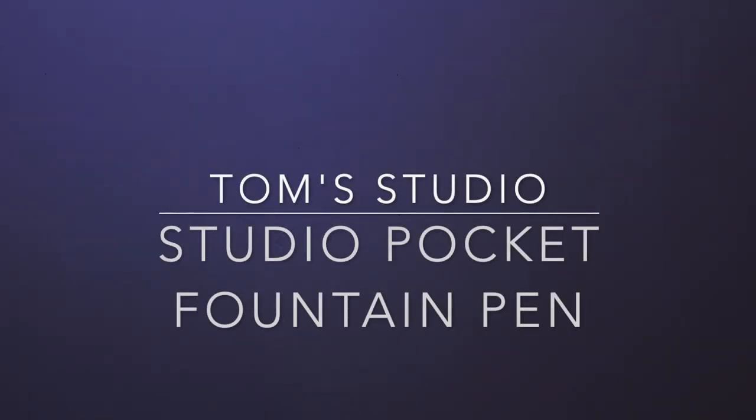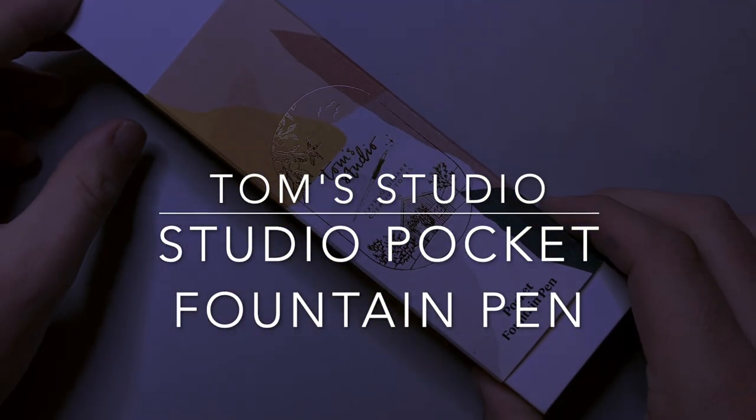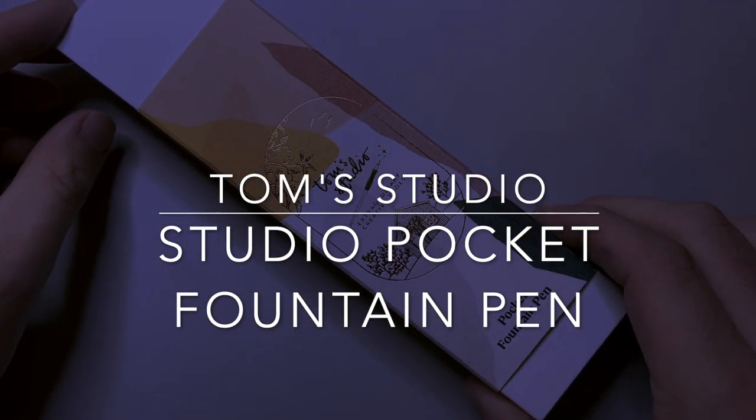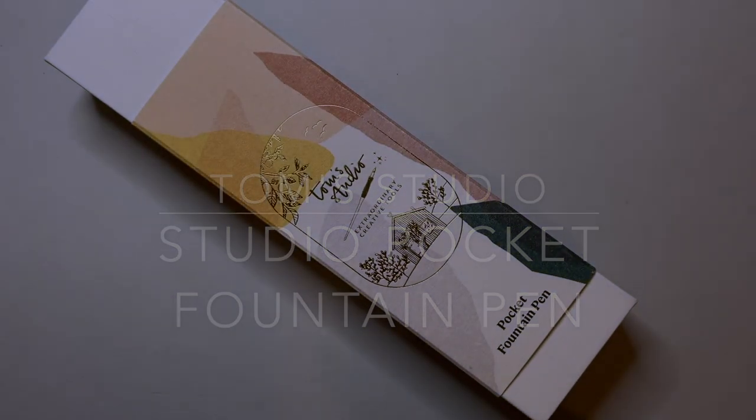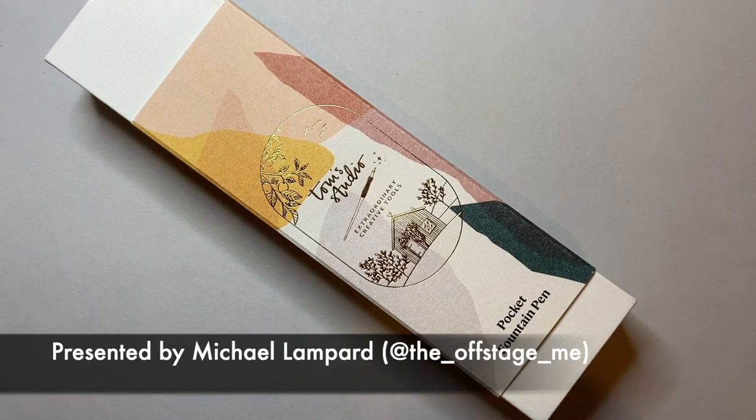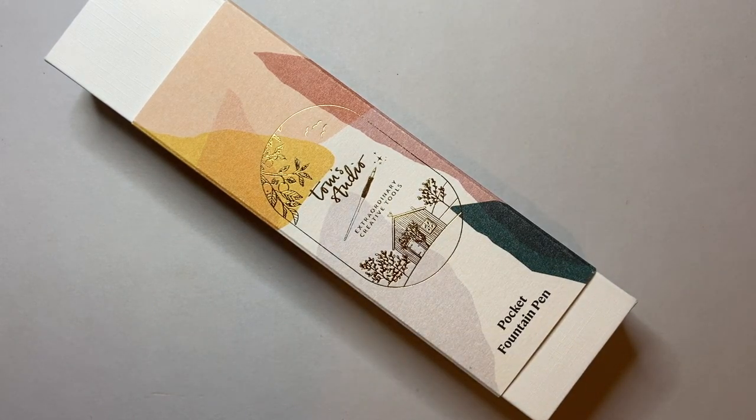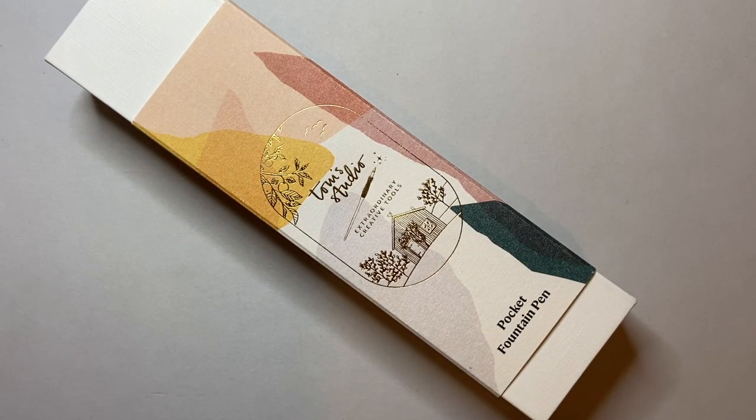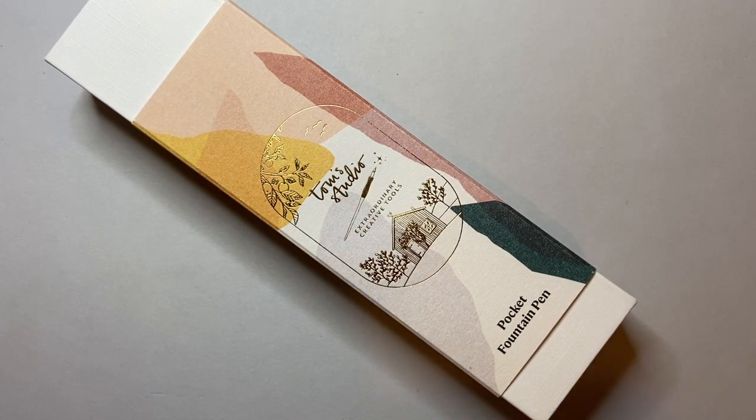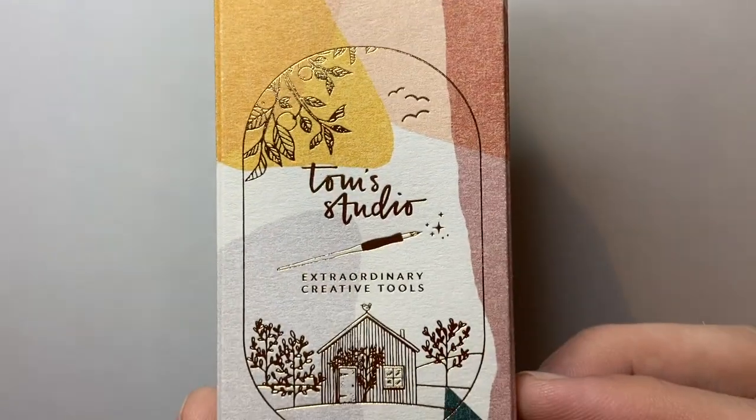Hello and welcome to today's video. Today I'm reviewing a fountain pen from Tom's Studio. Now I did an unboxing of this and I'll link that below so you can see it all in action, but this is a really interesting pen from Tom's Studio.